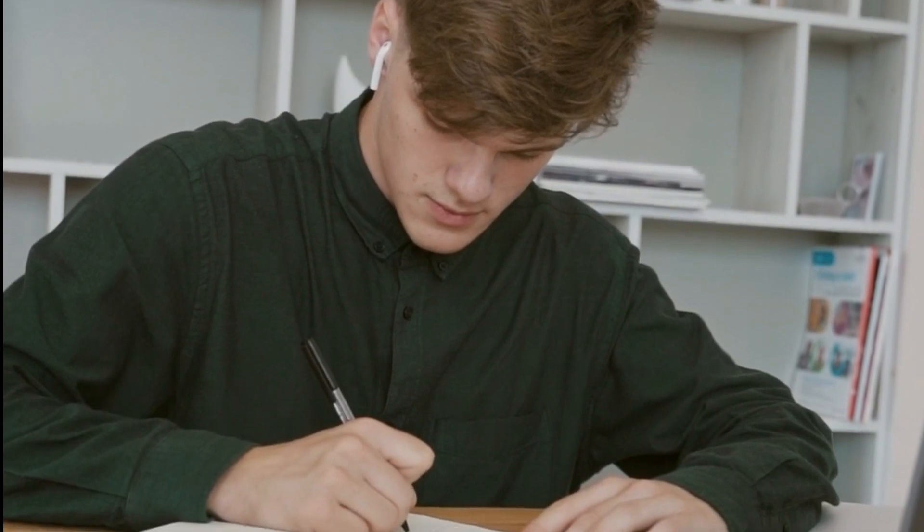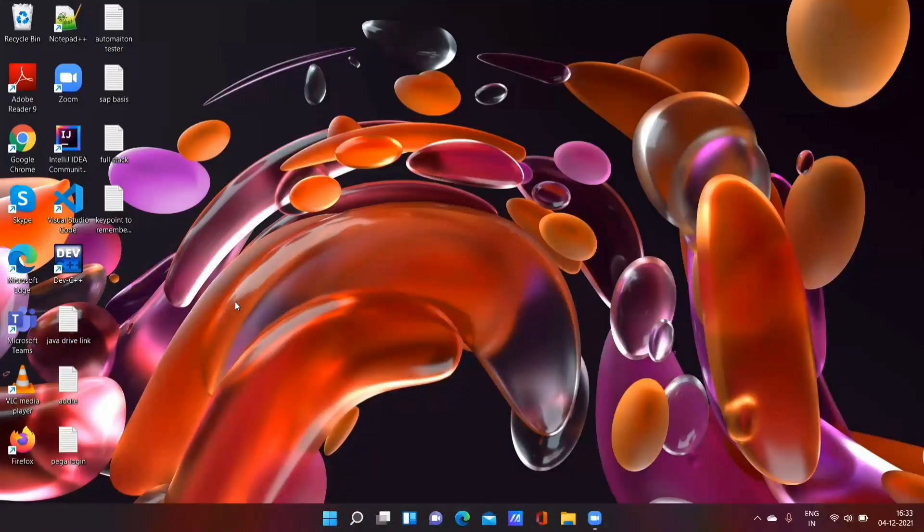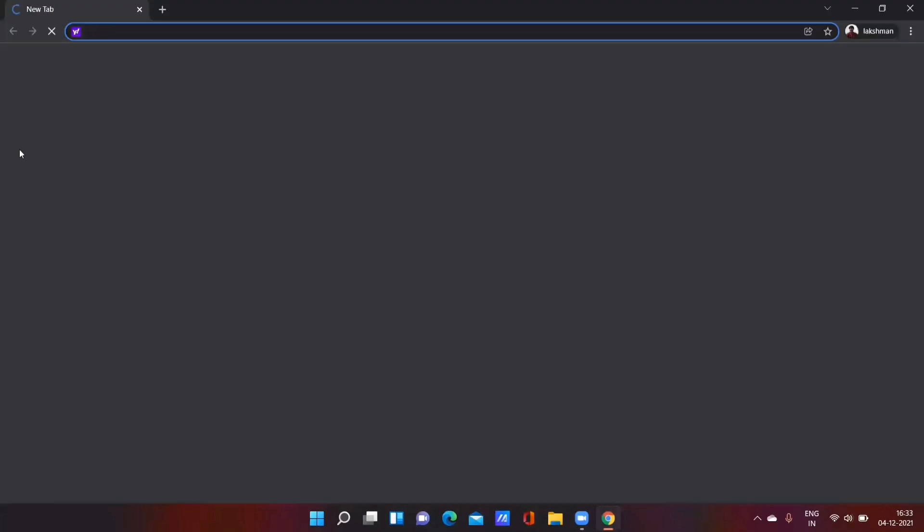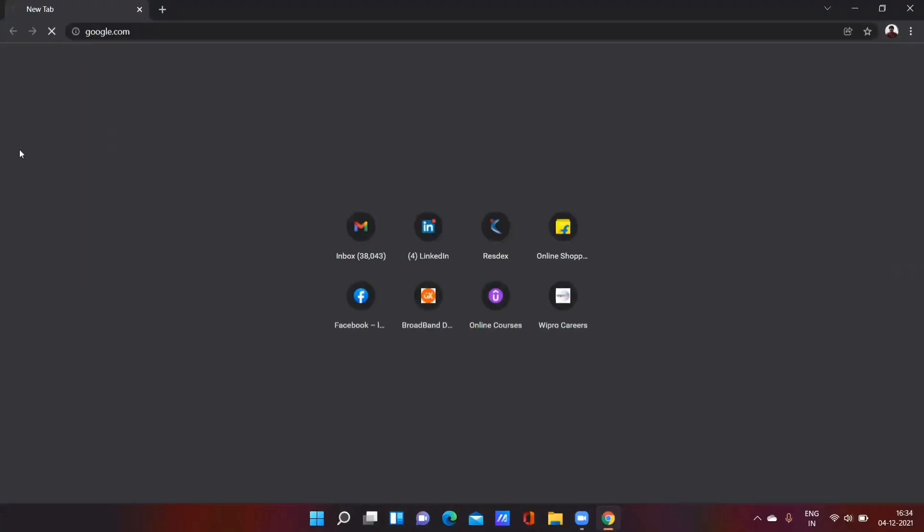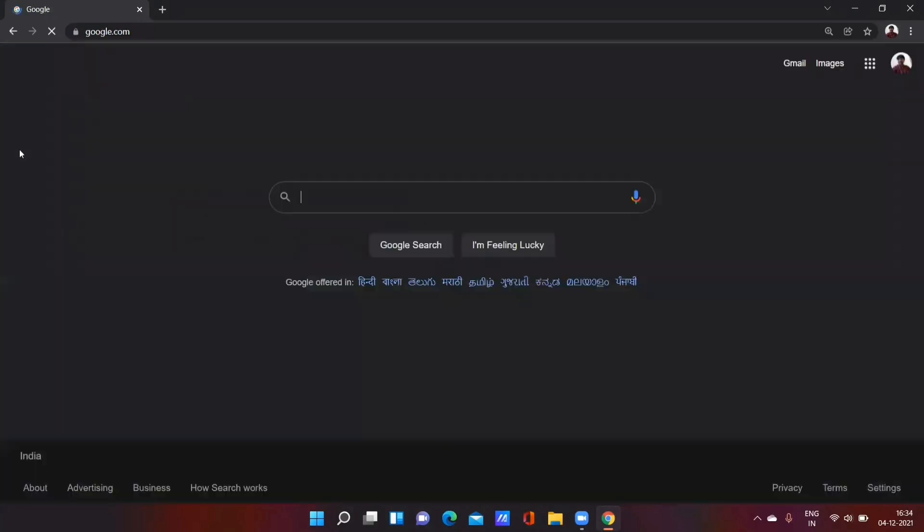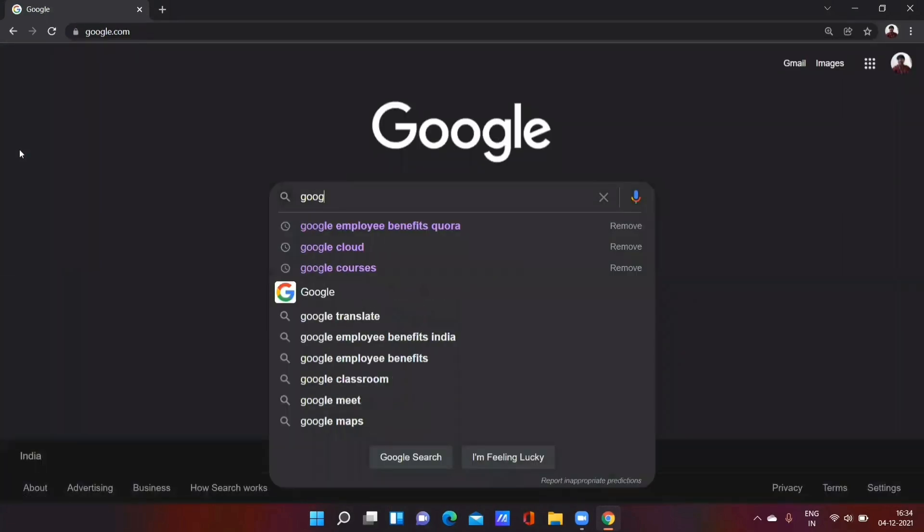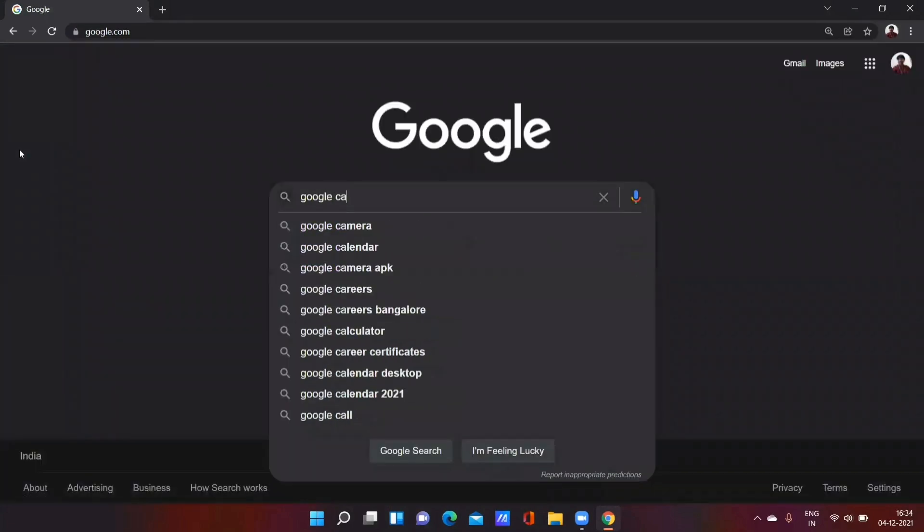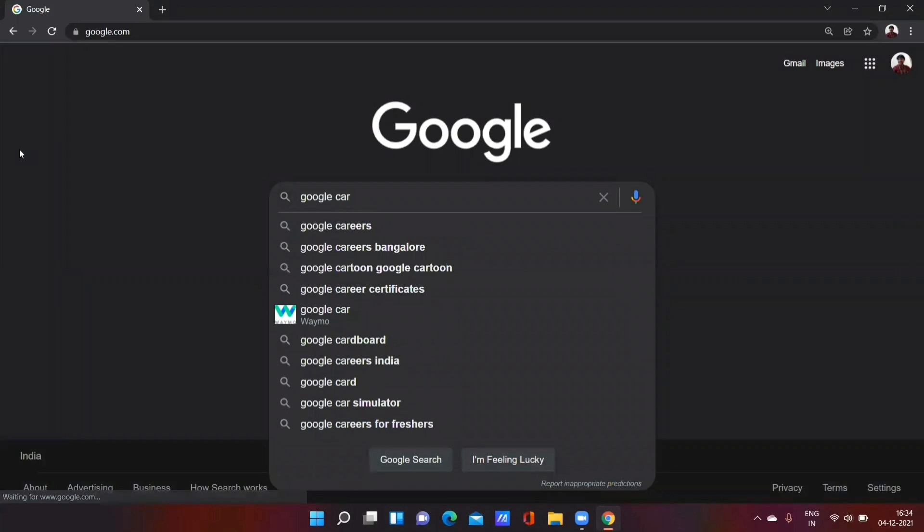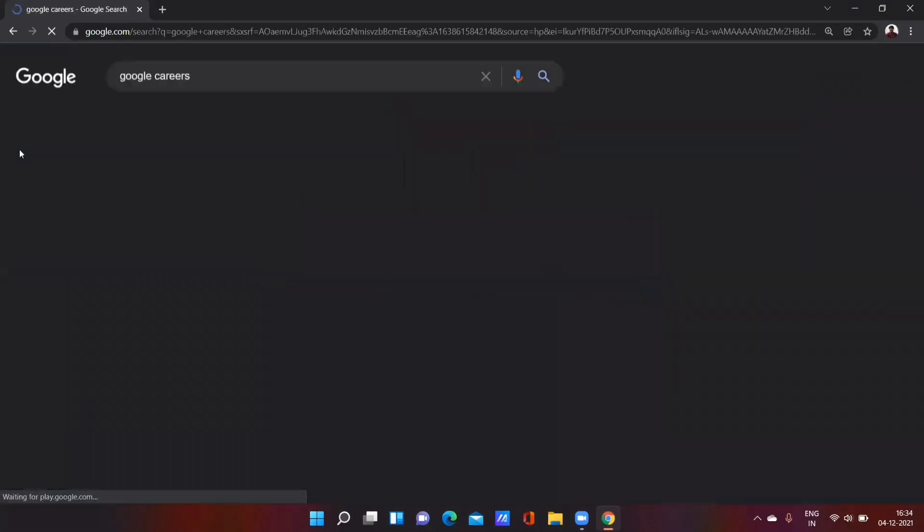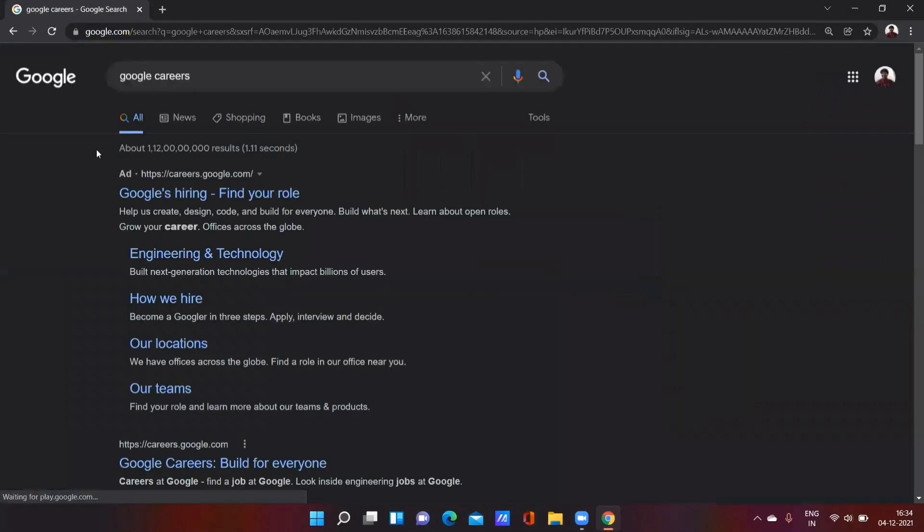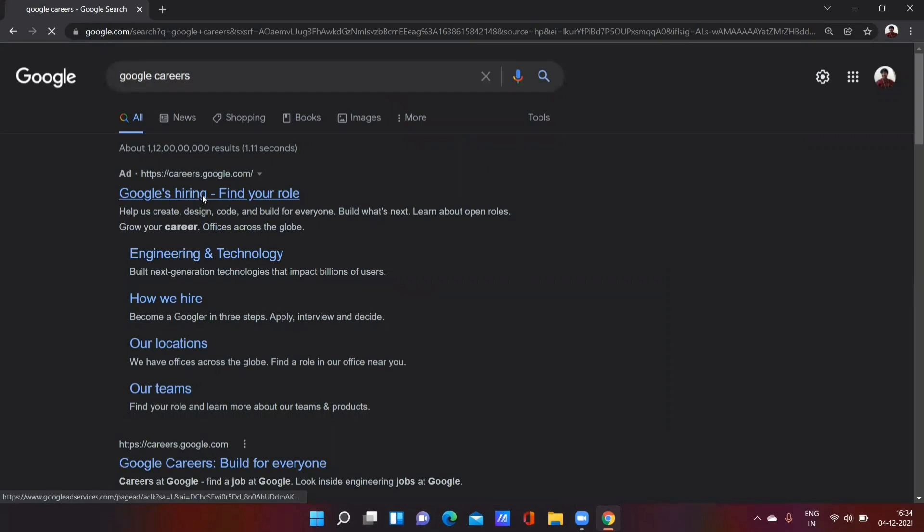Now we will see the first and possible way to start your career in Google company. That is, you have to apply for a job in the career webpage. First you have to go to the Google career website. Just type in Google career page and then click on the Google hiring find your role first link.